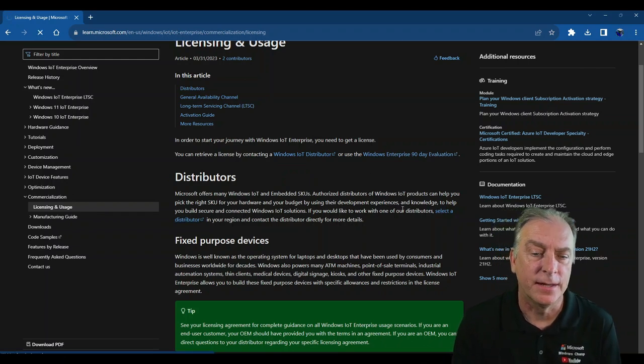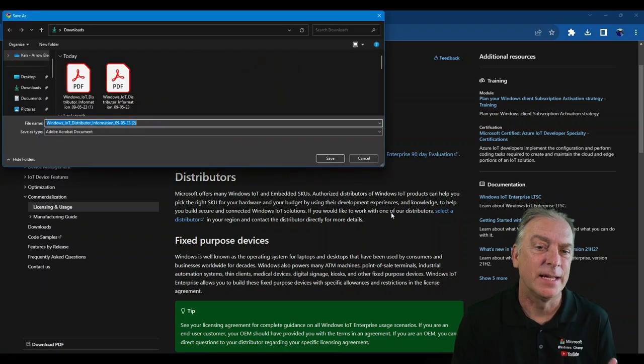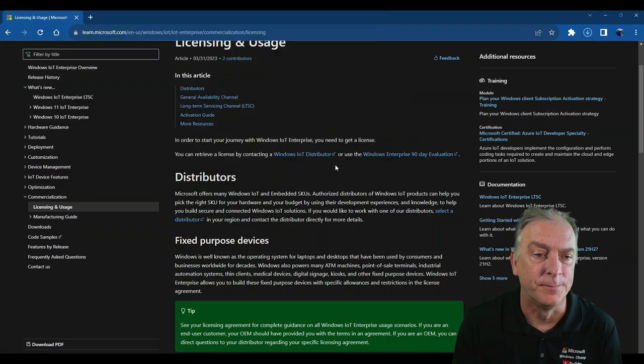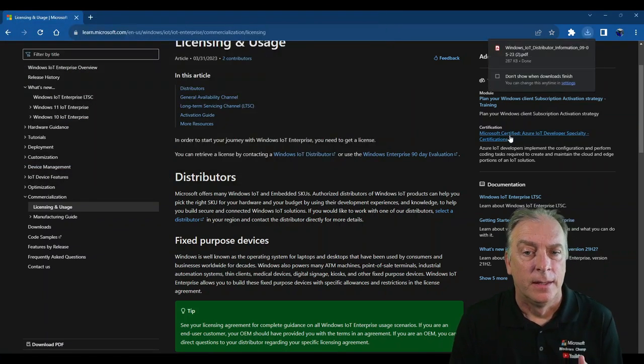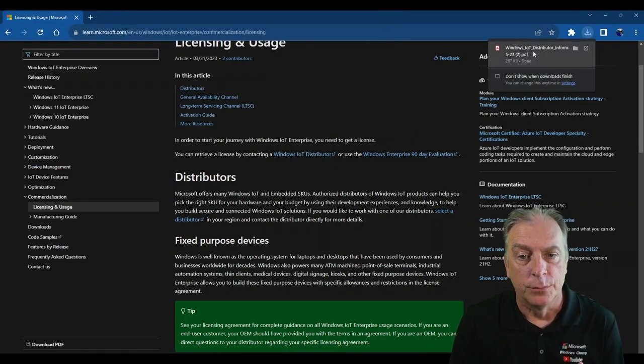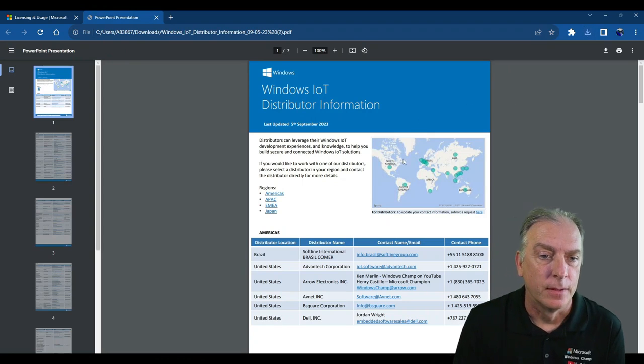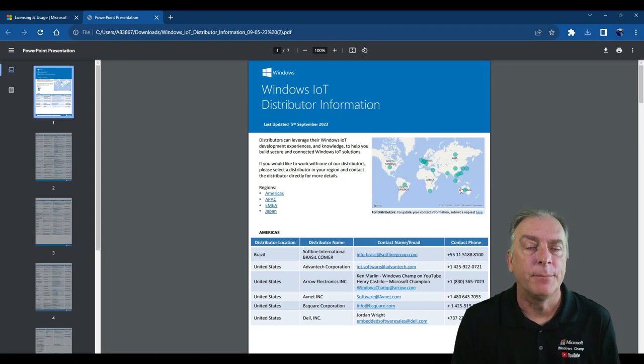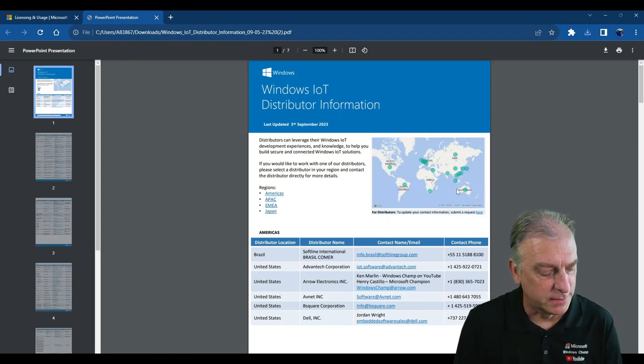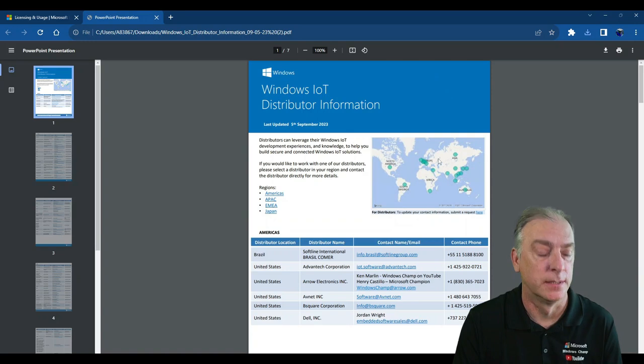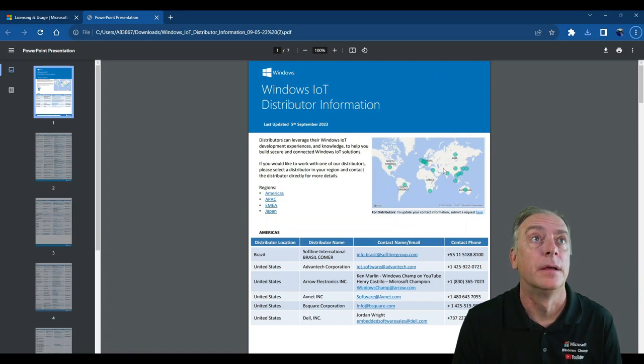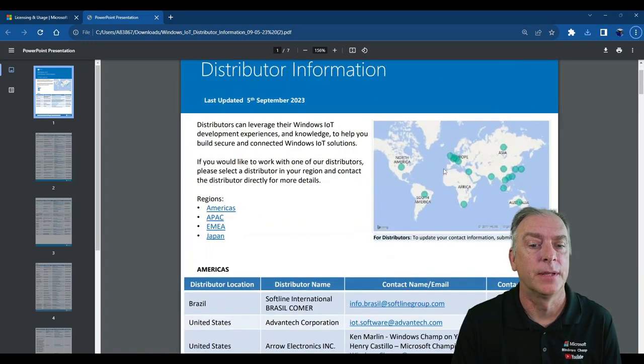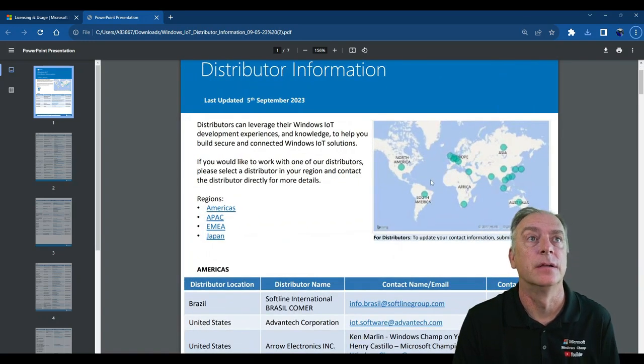And when you click on it, it actually downloads a PDF file, which we will open right now. Once you open that PDF file, let me see if I can zoom into this a little bit. Make it a little bigger.